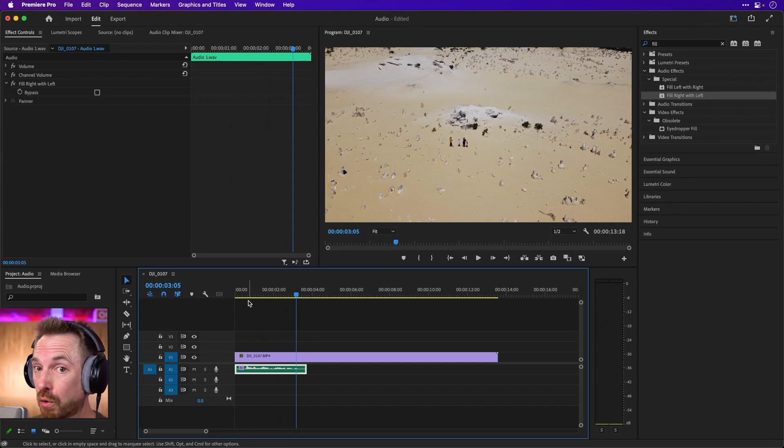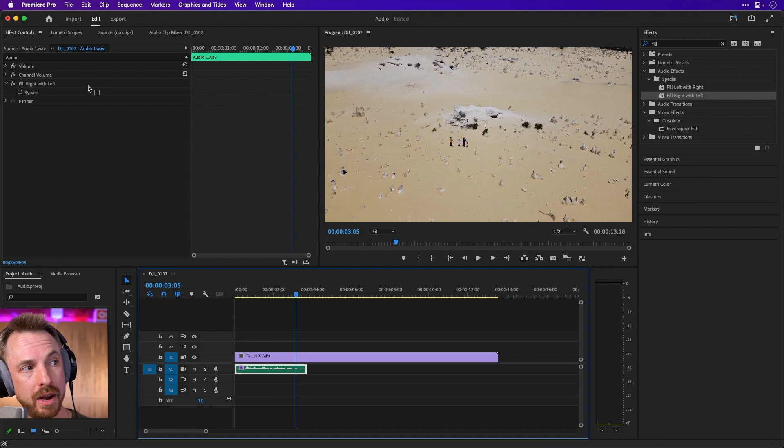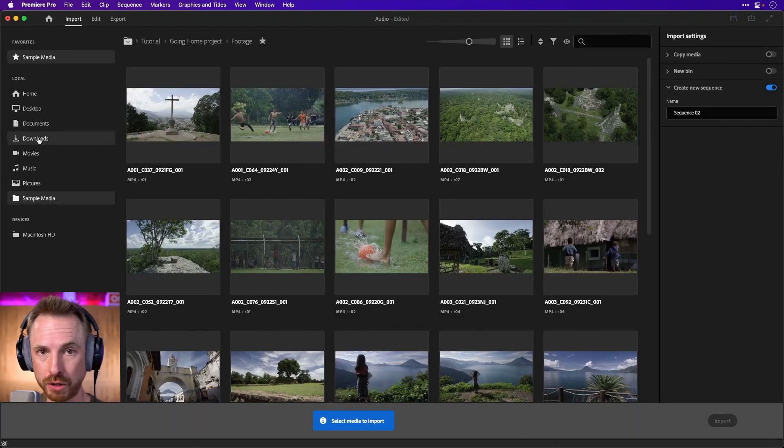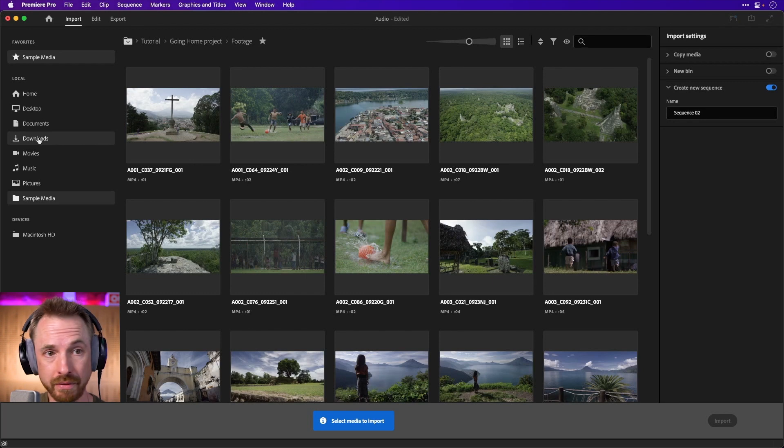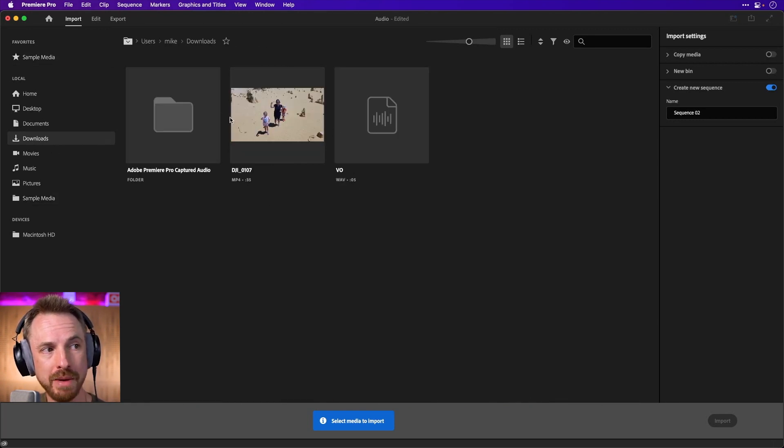What if I want to import a voiceover that's been sent to me? Well, I can do that by simply going over to import here and going over to my downloads folder, which is where I've saved it. And there, sure enough, you'll see any media file you've got.